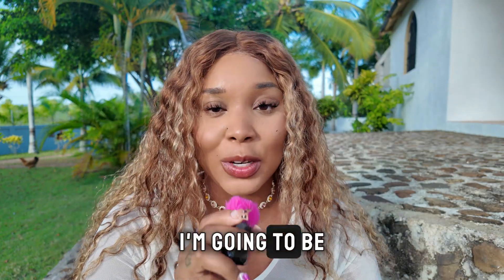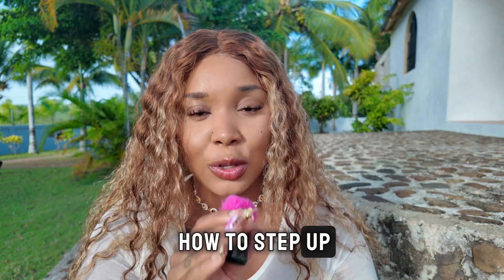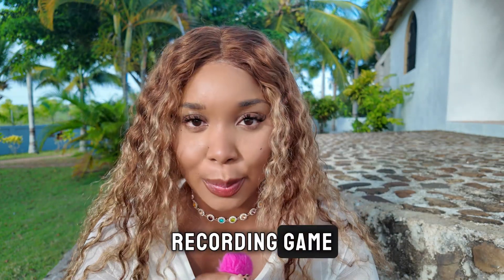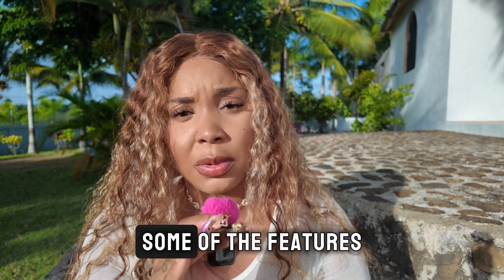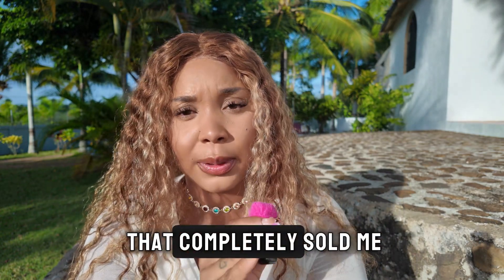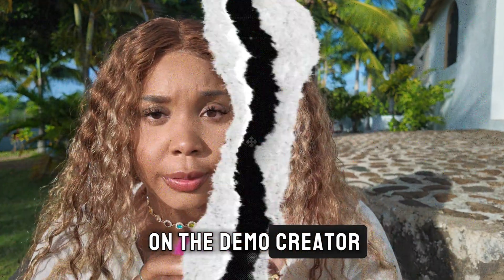In this video, I'm going to be showing you guys exactly how to step up your screen recording game. But before we hop into the tutorial part, I want to show you guys some of the features that completely sold me on Demo Creator.